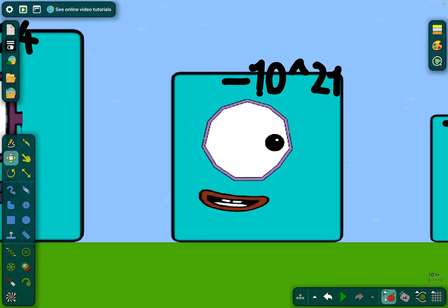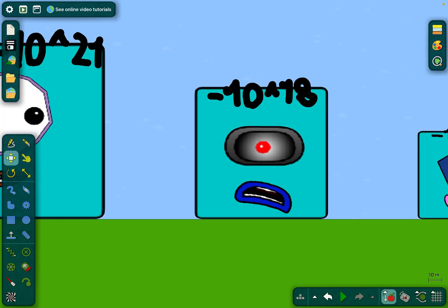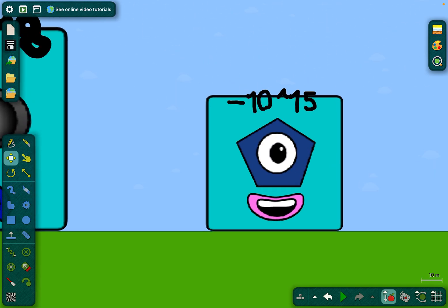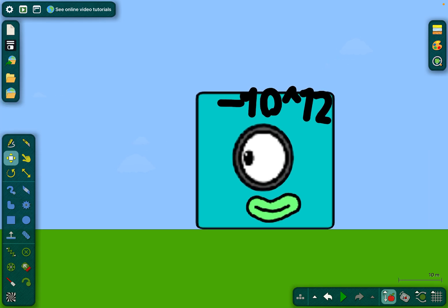Negative sextillion, a.k.a. negative 10 to the power of 21. Negative quintillion, a.k.a. negative 10 to the power of 18. Negative quadrillion, a.k.a. negative 10 to the power of 15. Negative trillion, a.k.a. negative 10 to the power of 12.